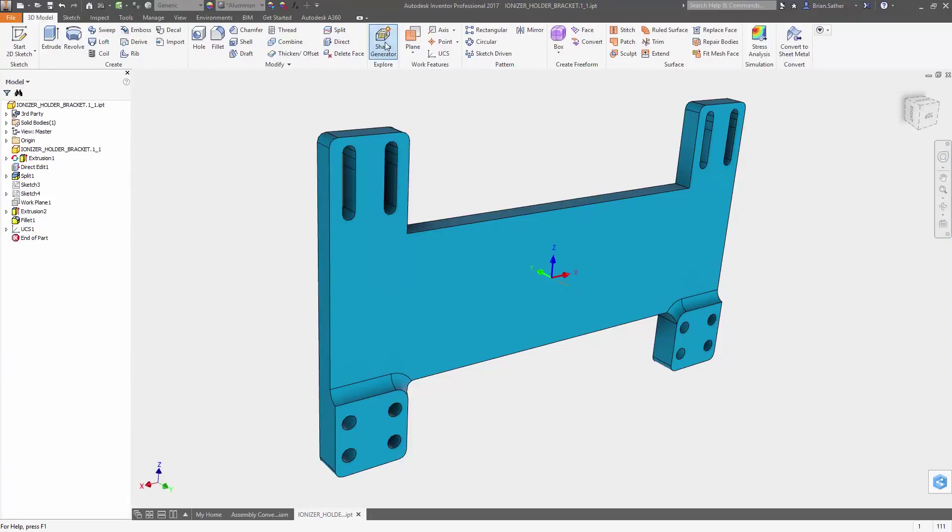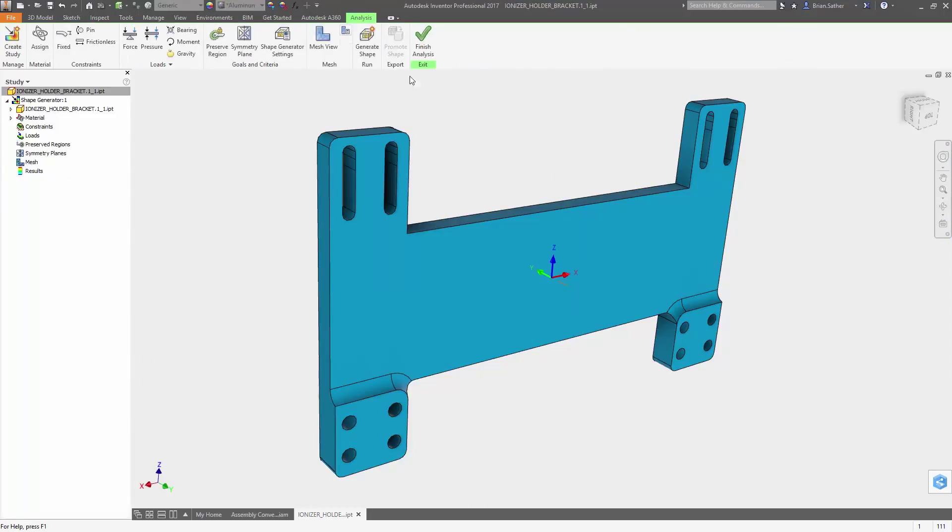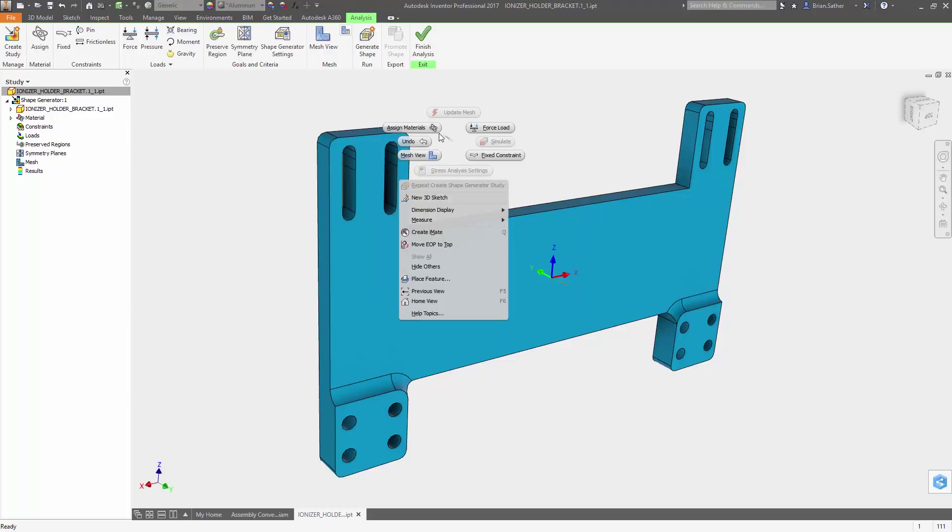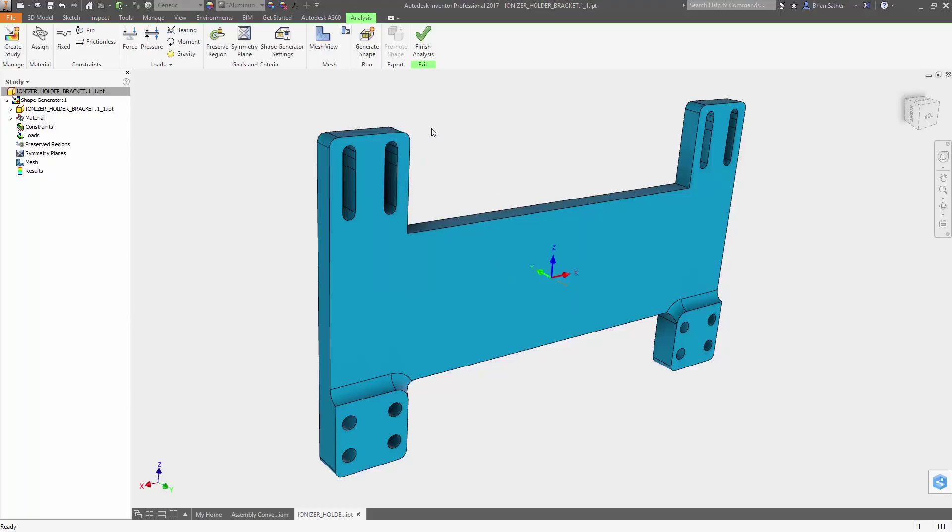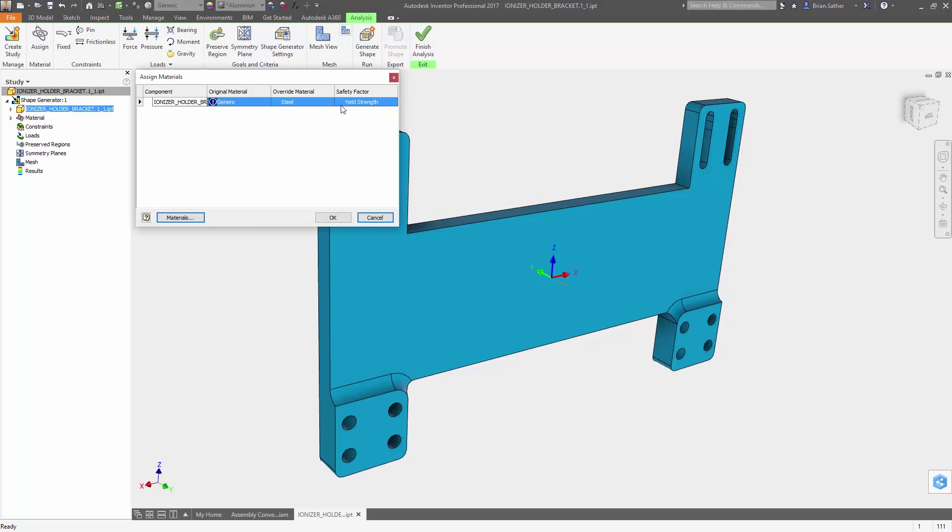Shape Generator takes simplified models of your design and optimizes the geometry to help you create structurally efficient lightweight parts.